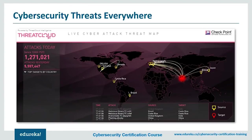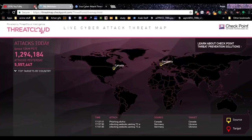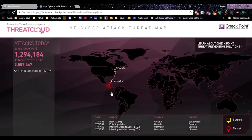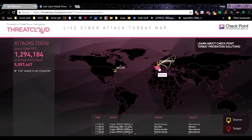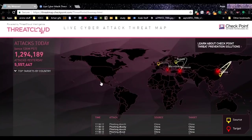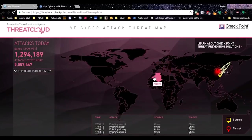Cyber attacks are taking place all the time. If you visit the site Threat Cloud, you can view all the cyber attacks happening right now. The red parts show where attacks are being received, and the yellow parts show where they're coming from — for instance, someone from the Netherlands attacking another location, or someone from the USA attacking Mexico. It gives a real sense of the scale of cyber attacks happening constantly across the world.